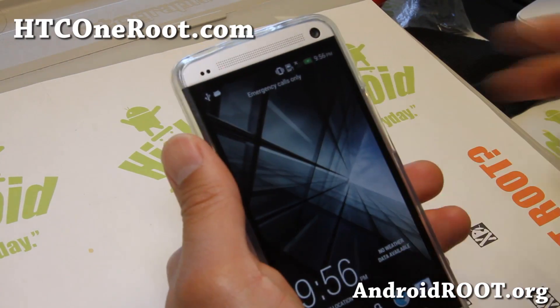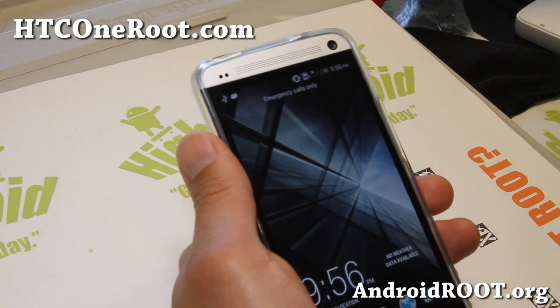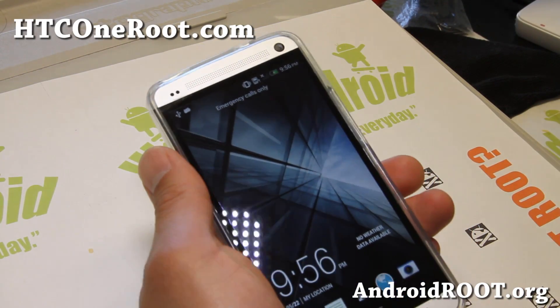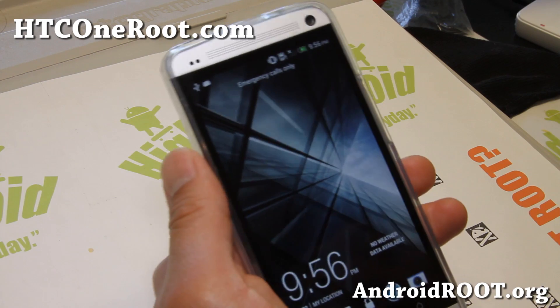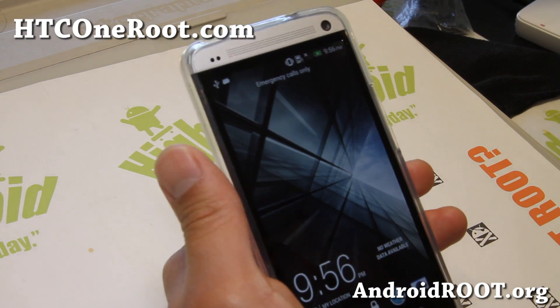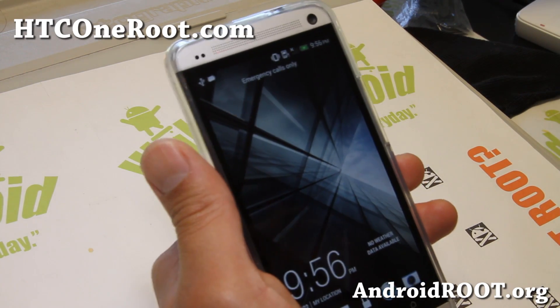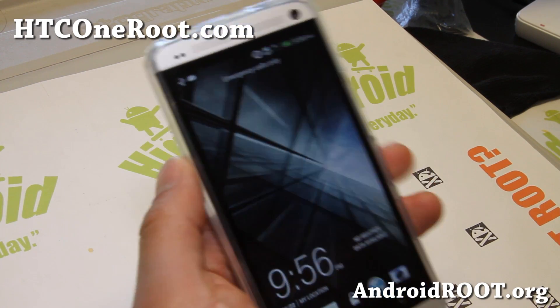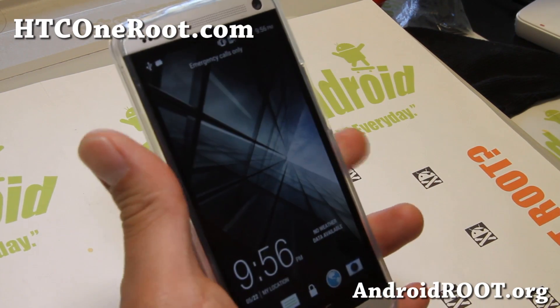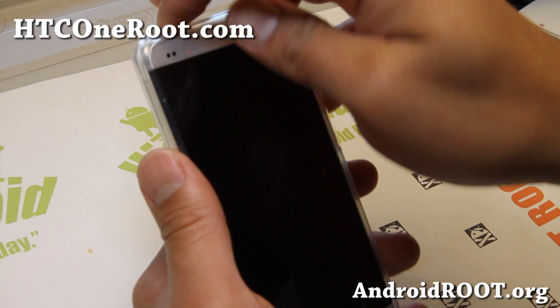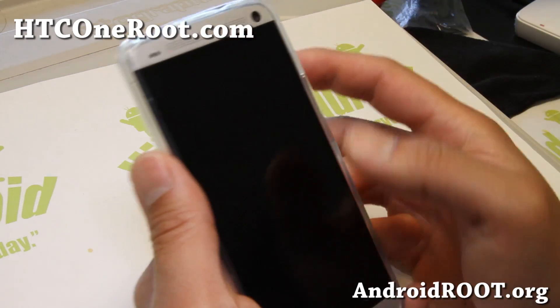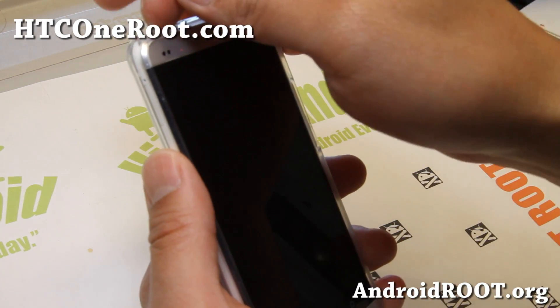Hi folks, Max from HTCOneRoot.com. Today I'm going to show you how to root your HTC One on Mac OS X. Any Macs should work — I'm using a Hackintosh here, but it's the same thing.